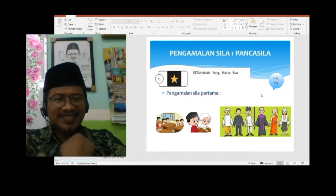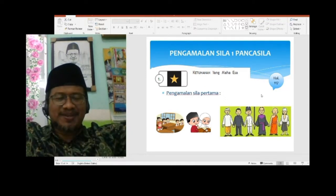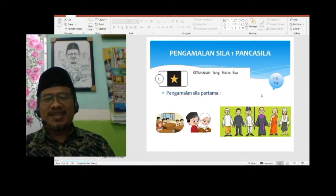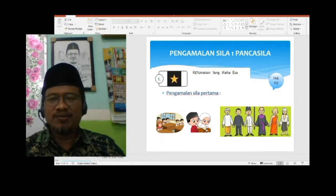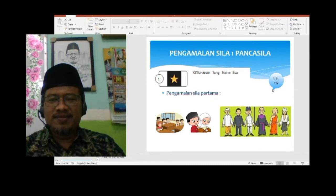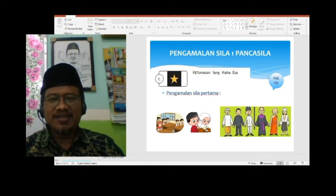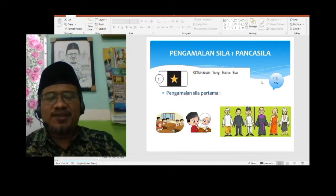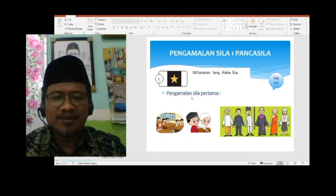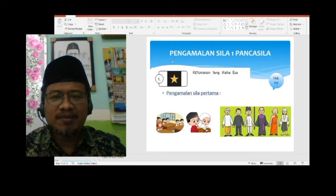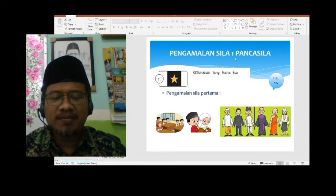Semangat! Semangat! Allahu Akbar. Baik, silakan dibuka buku tematiknya halaman 117. Sudah ketemu anak-anak? Yuk, kita buka dan sama-sama perhatikan ke screen berikut, dan sama-sama kita melafaskannya: Pengamalan Sila Pertama Pancasila.